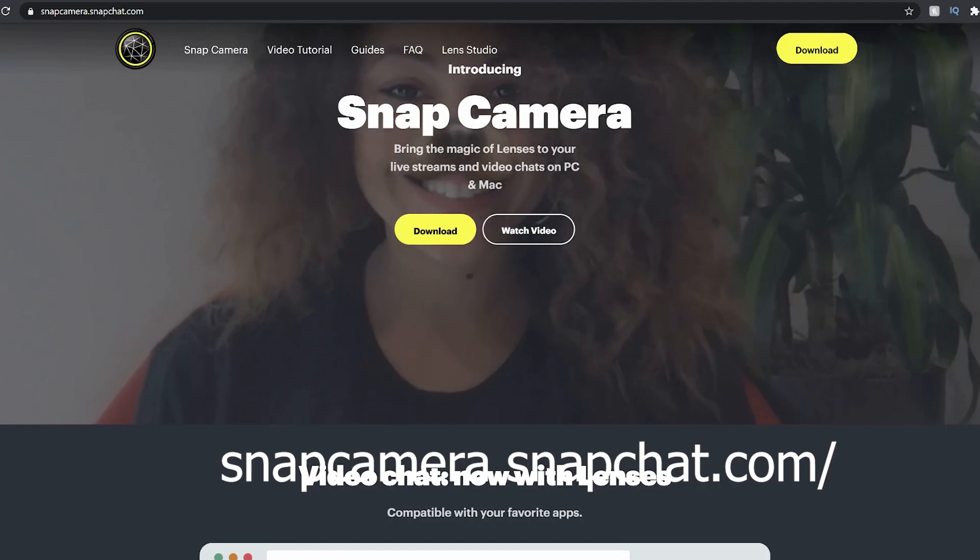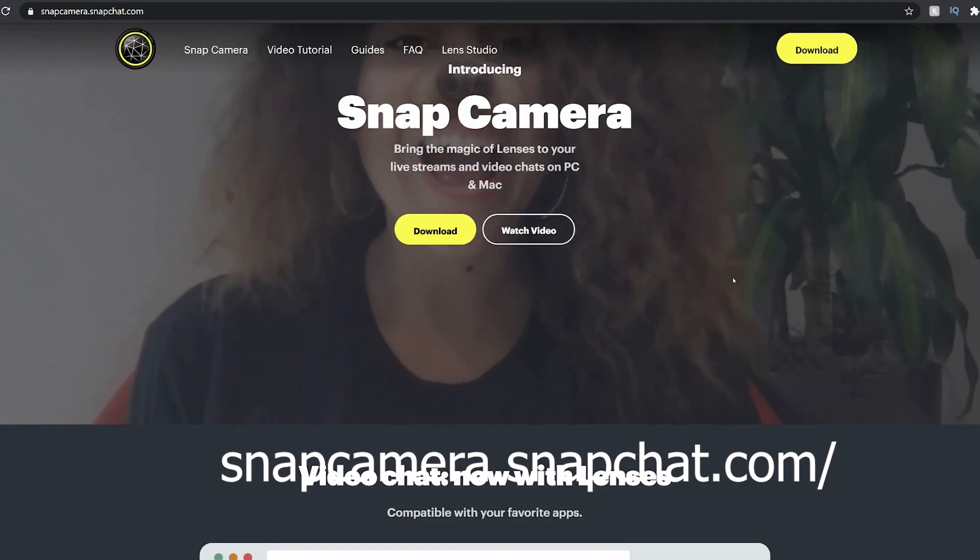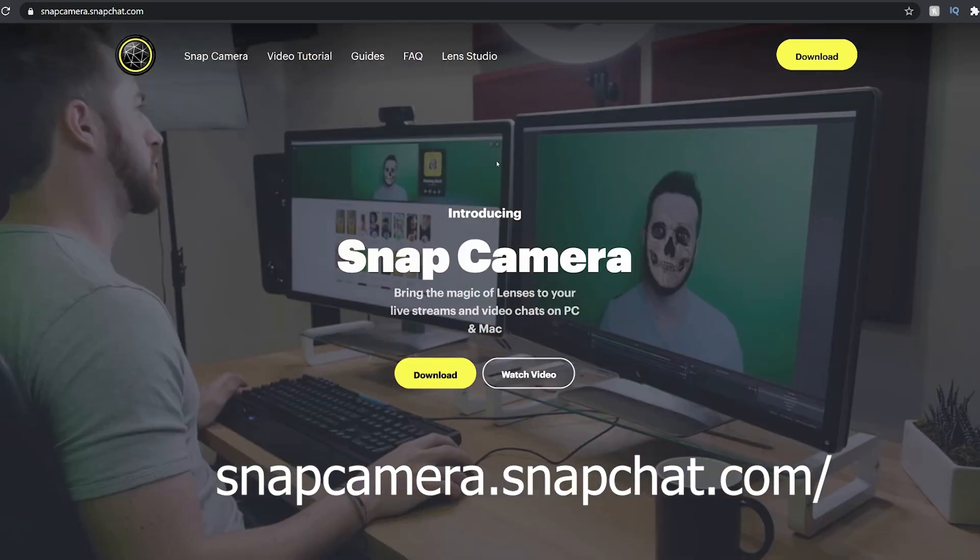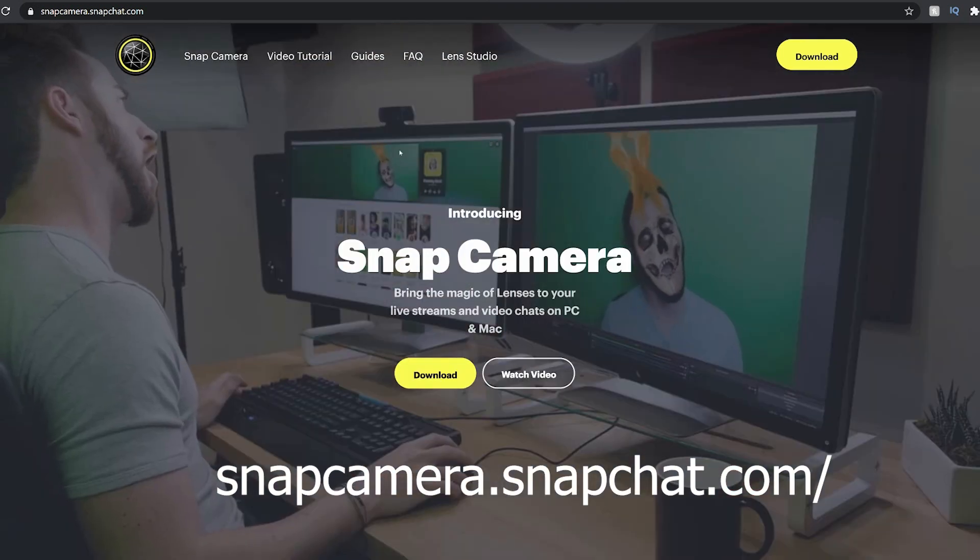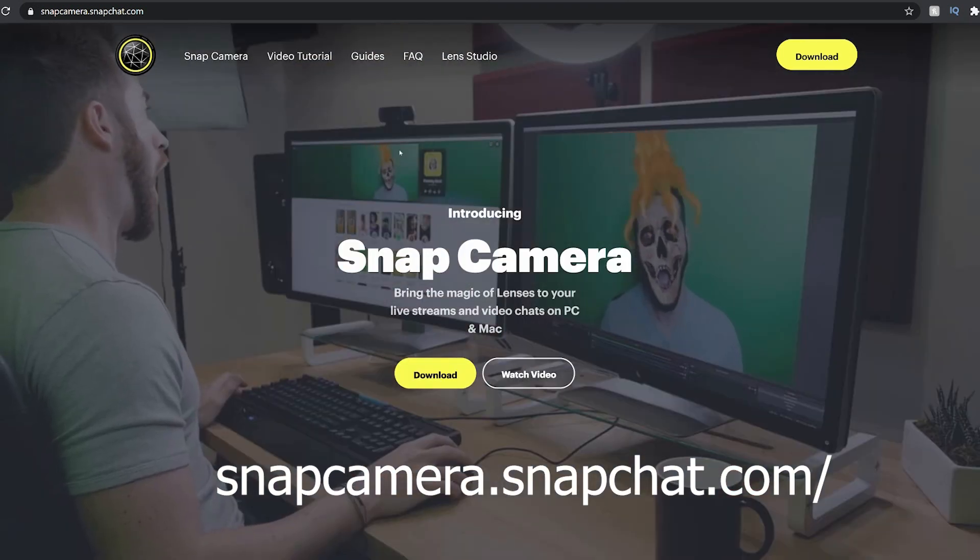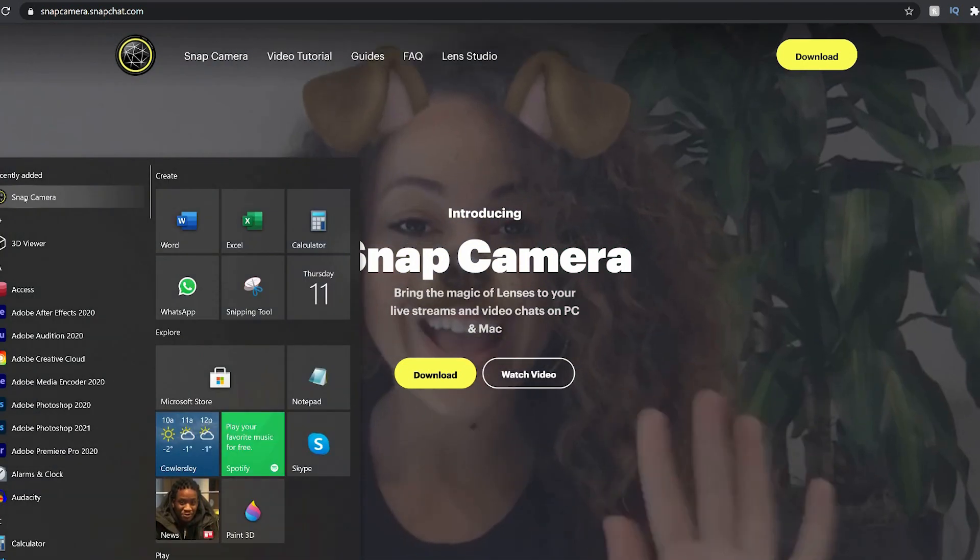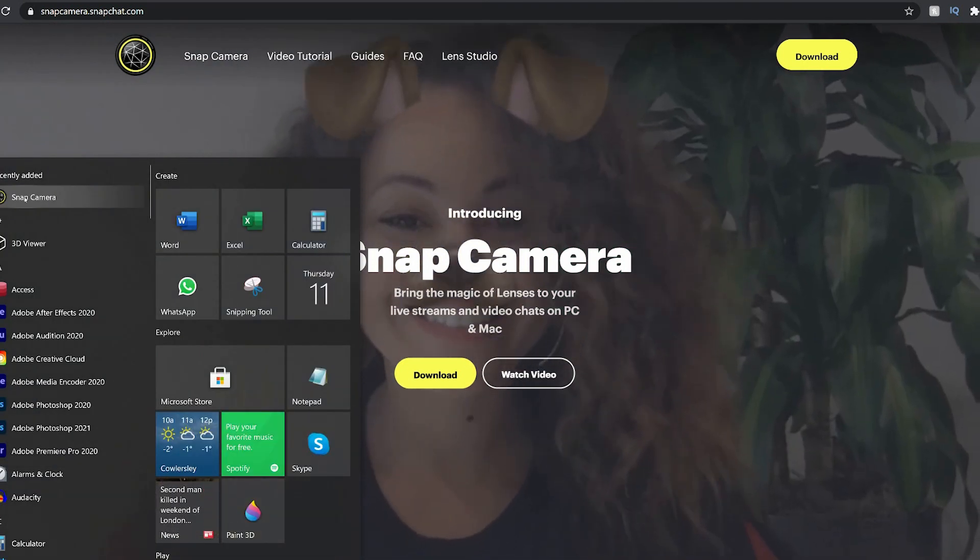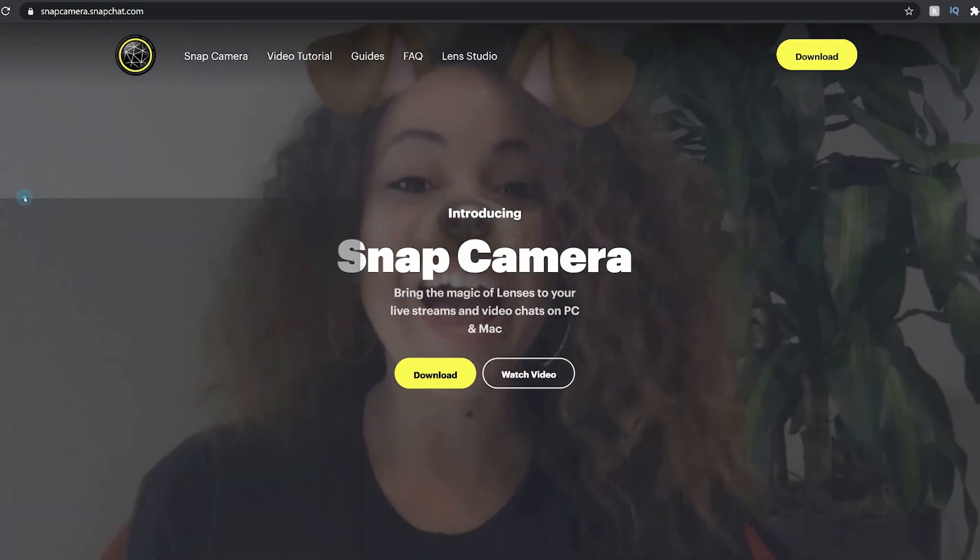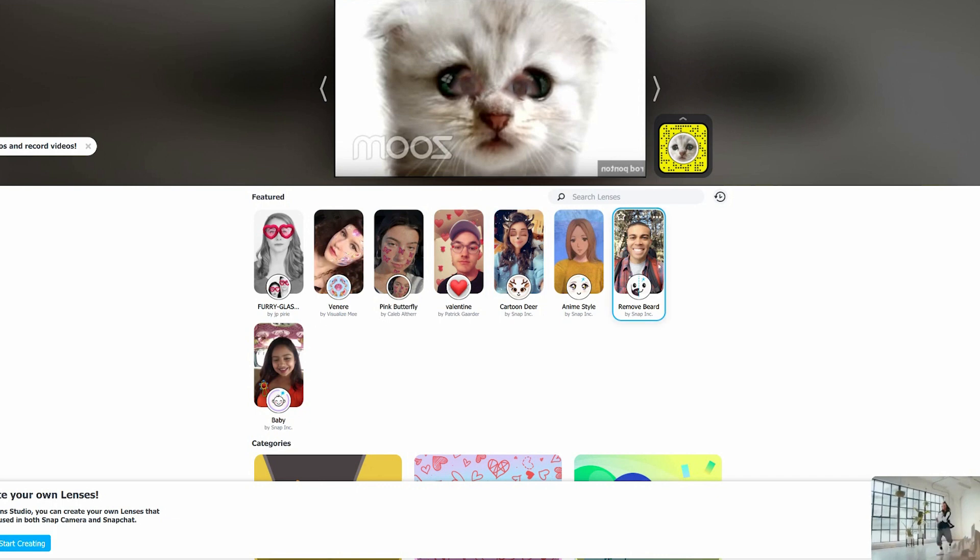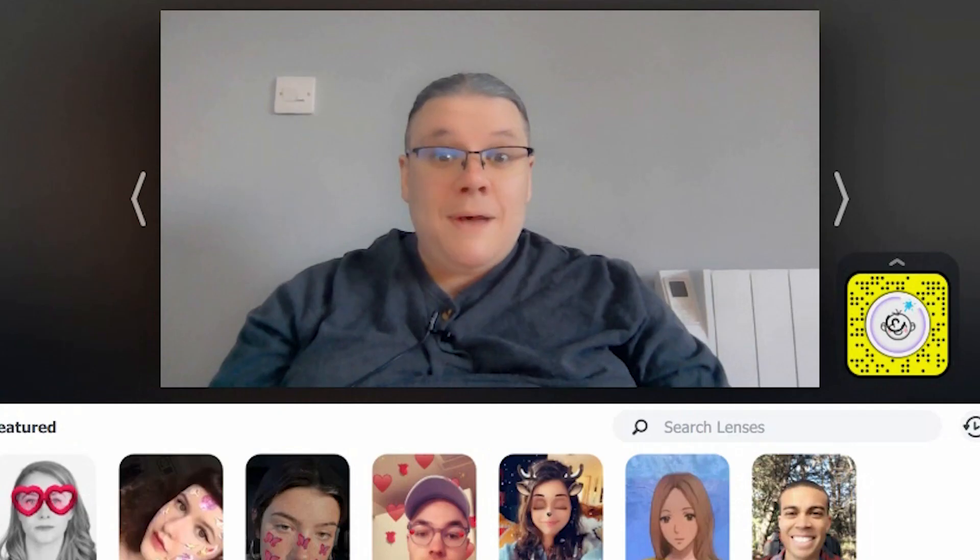So importantly you need to download this thing called Snap Camera. This is the thing that adds the filter overlays. Once you've downloaded it, you go and click run to Snap Camera. It gives you many filter overlays.